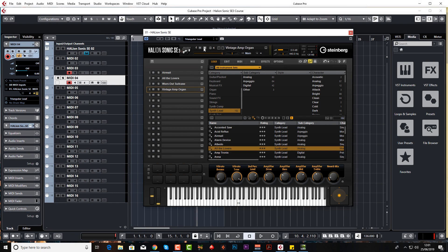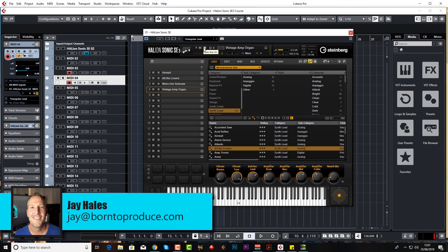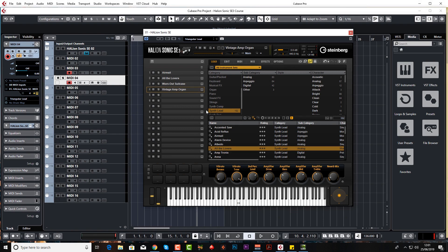Hi guys and welcome back. Jay here from born2boost.com. Let's continue with this Halion Sonic course. On this lesson I want to talk about keyboard mapping and I'll explain exactly what that is in just a second.